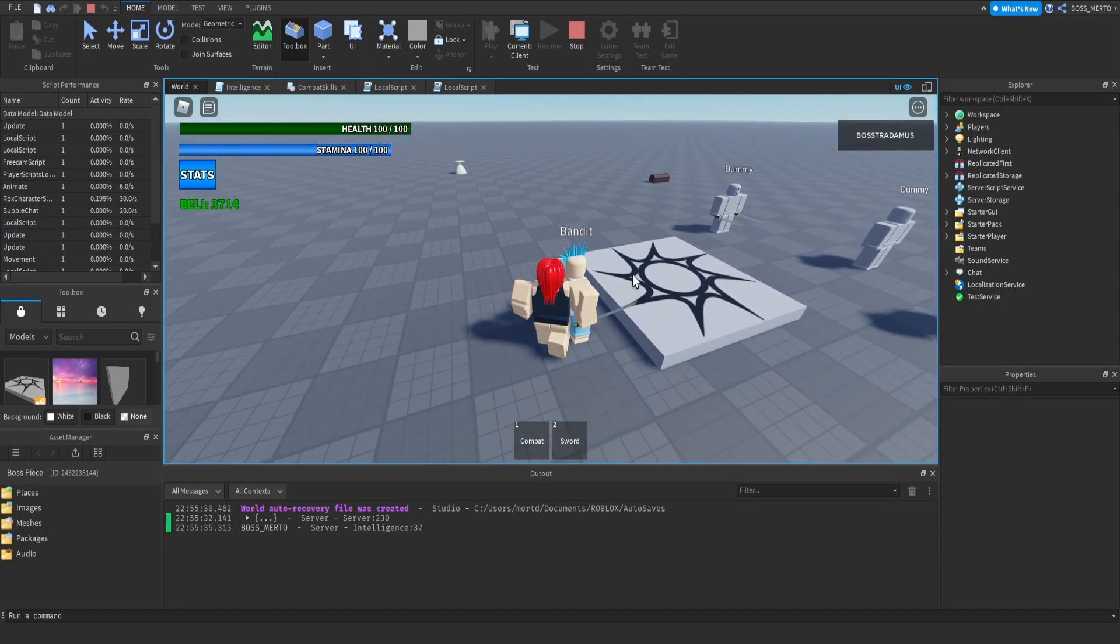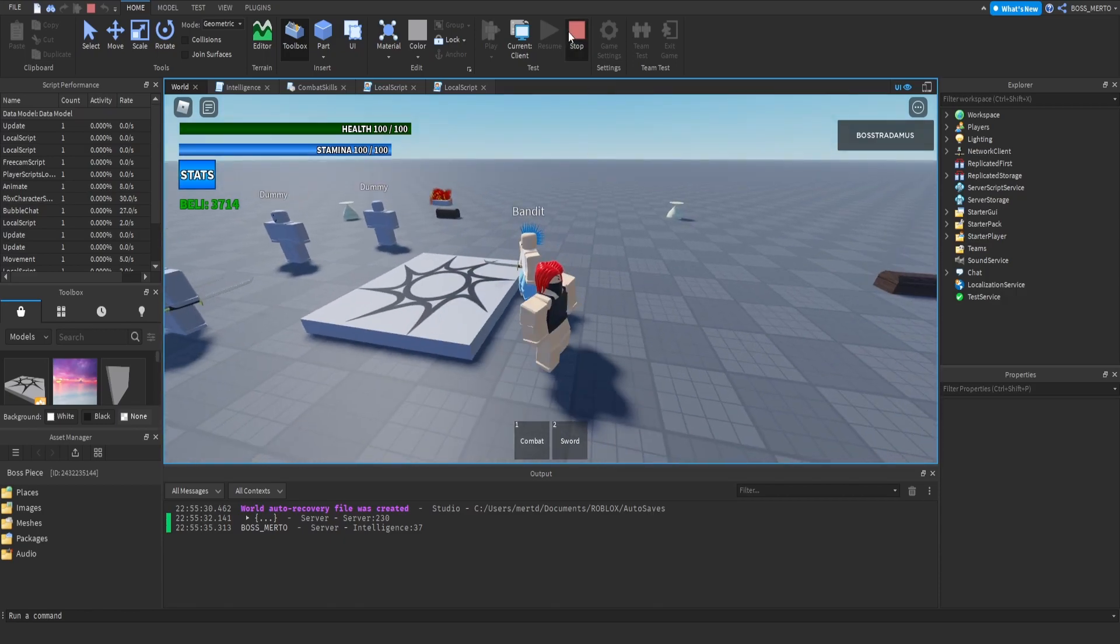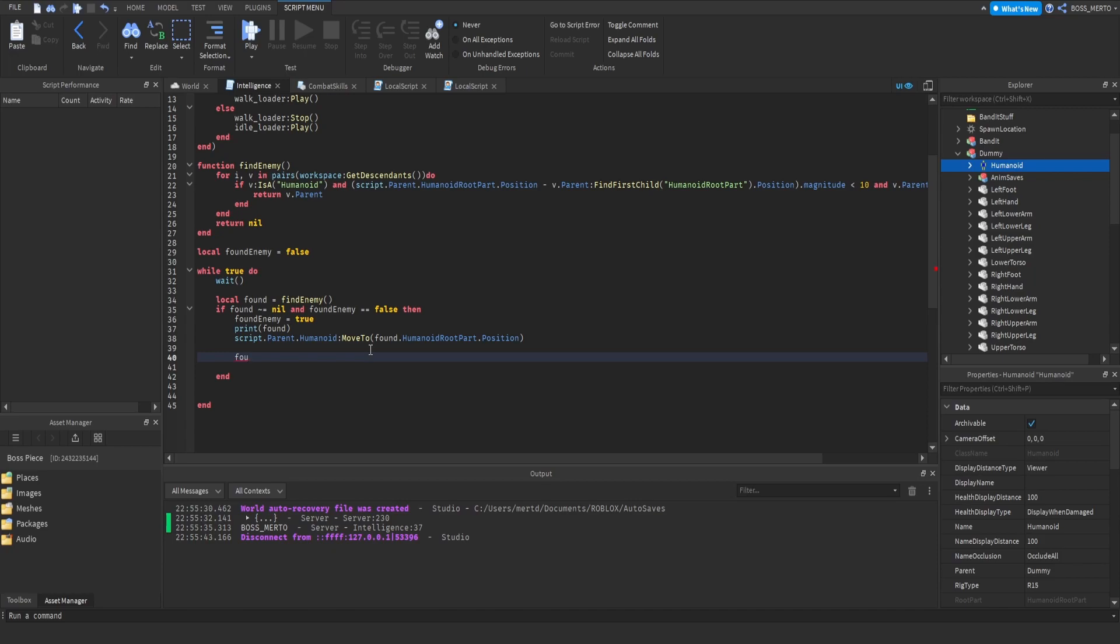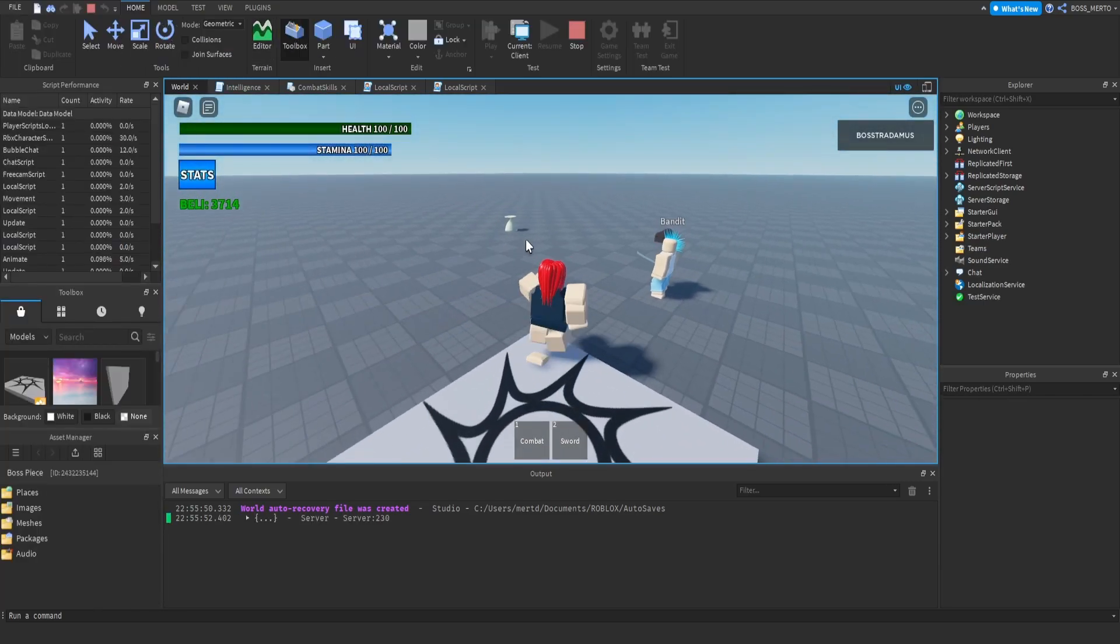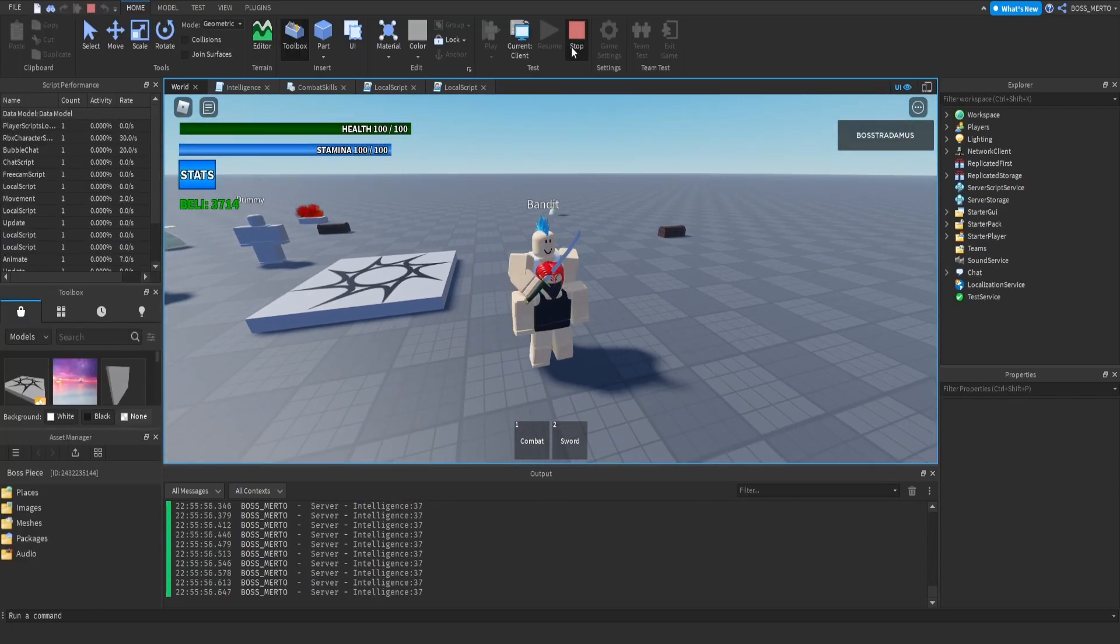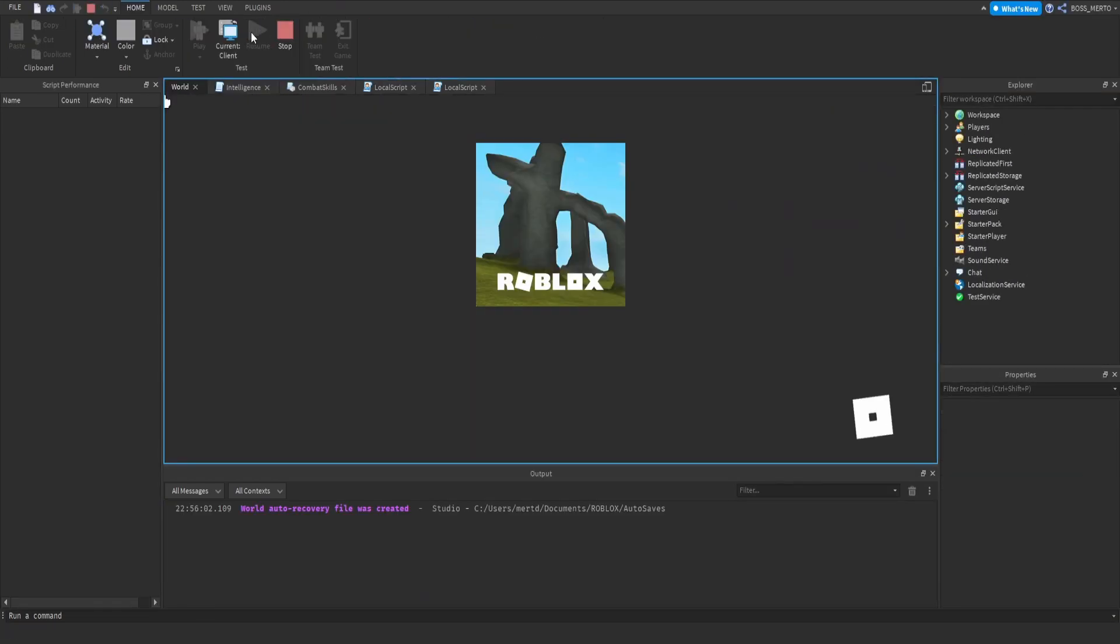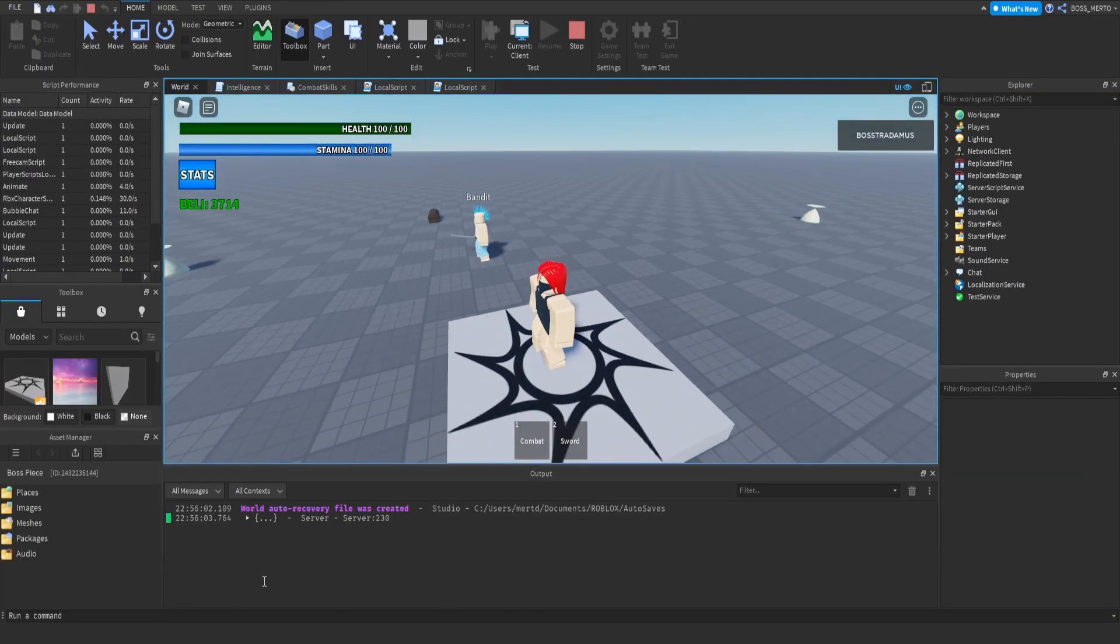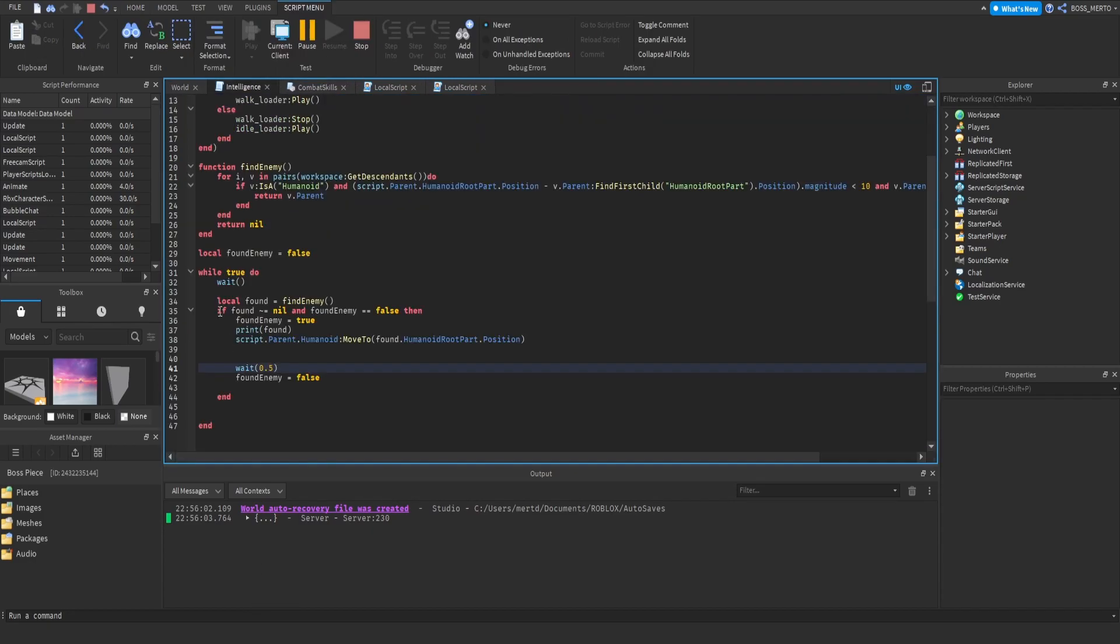Let me show you why this is important. Same thing happens once again. The problem is that we have the spam movement, and this spam movement makes the bandit look laggy. This is because we are actually spamming this part of the code. This code is actually being spammed.